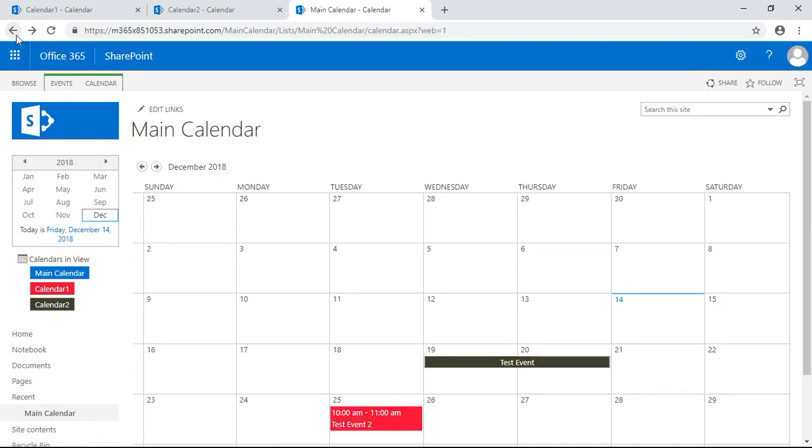So the beauty of this really is to be able to see multiple events from different types of calendars across the board from different departments or however you want to do it. It's a good way of seeing it be organized and to see what events are going on, what they pertain to.